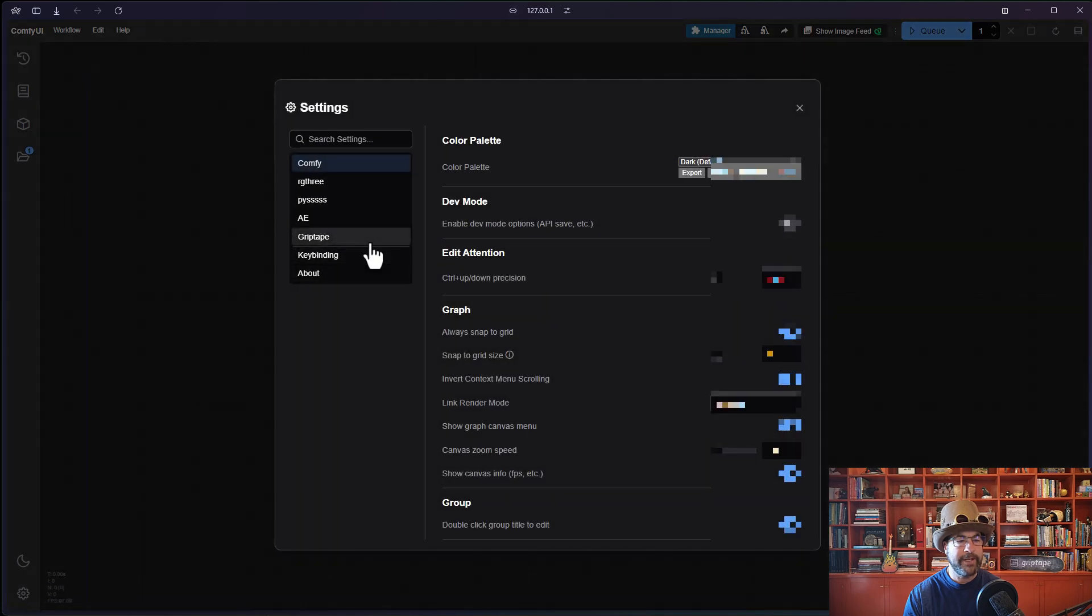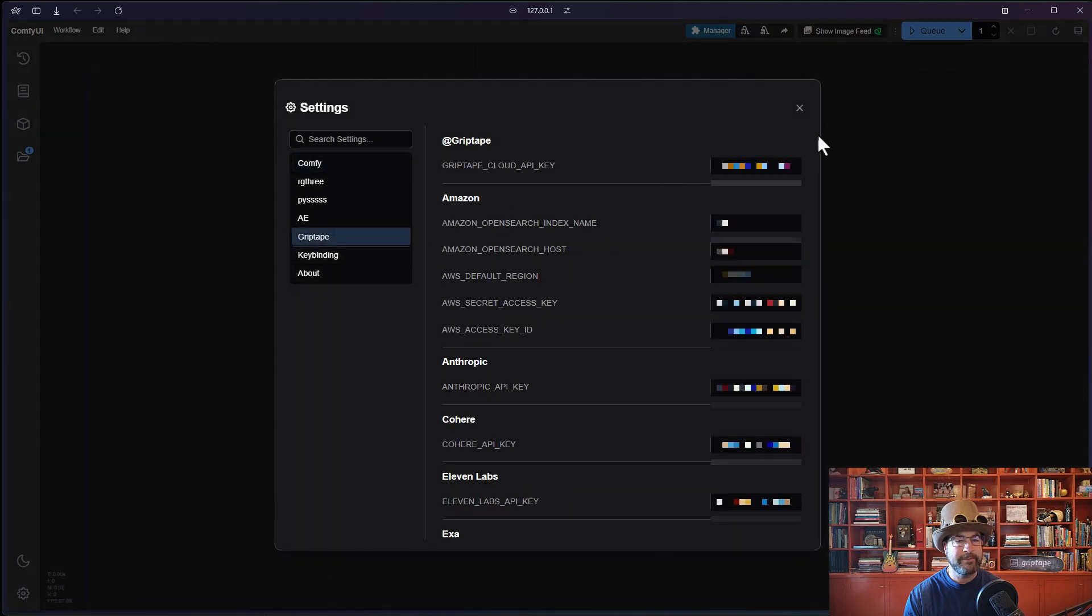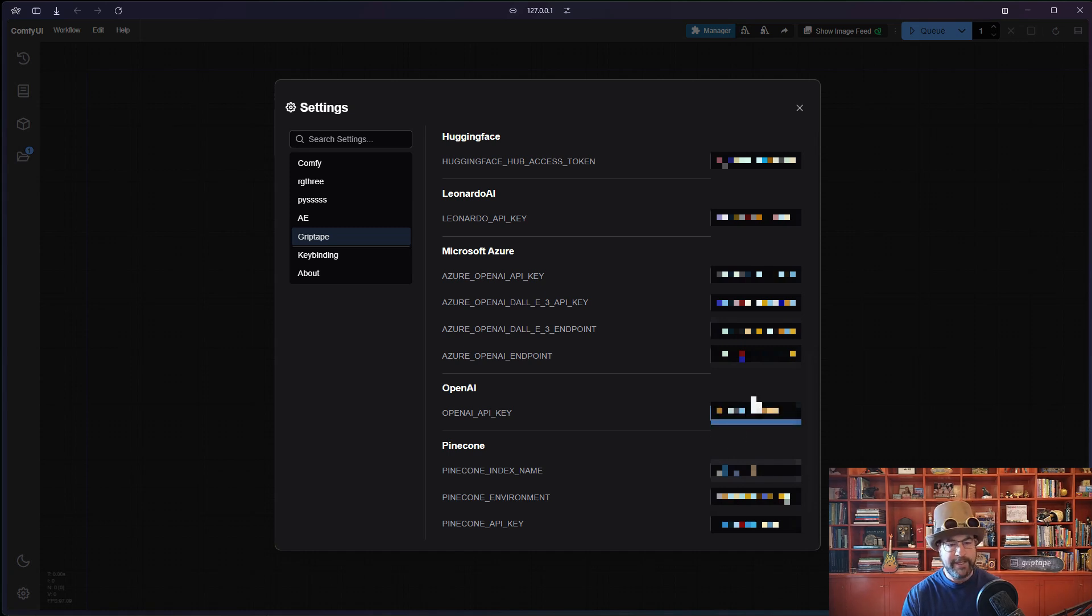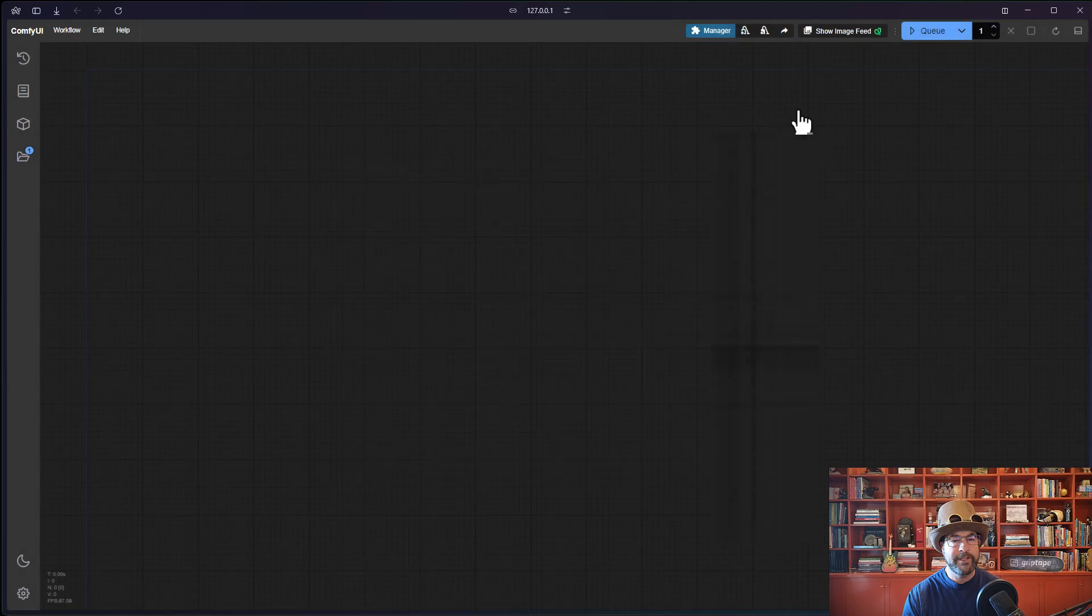Pop back over into ComfyUI. Click on the settings. Click on Griptape. Scroll down to OpenAI API key. Paste that value in there. And close this.